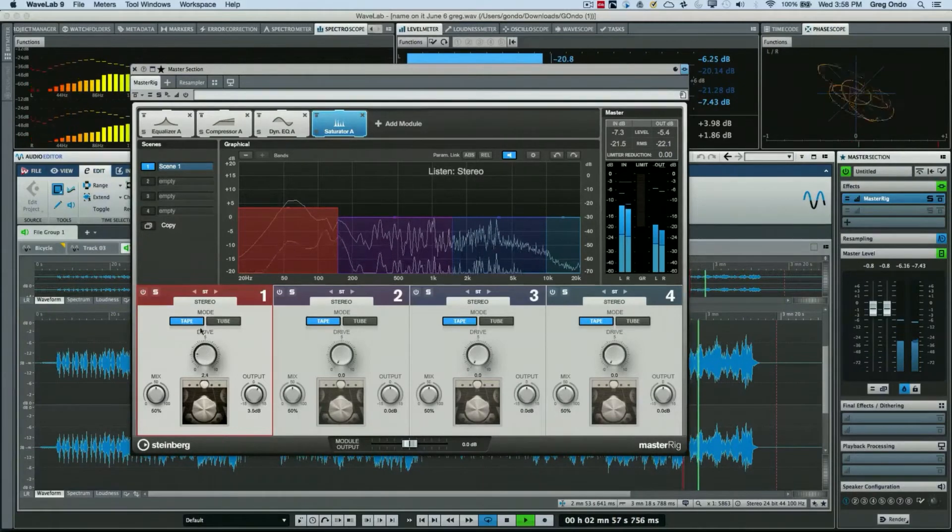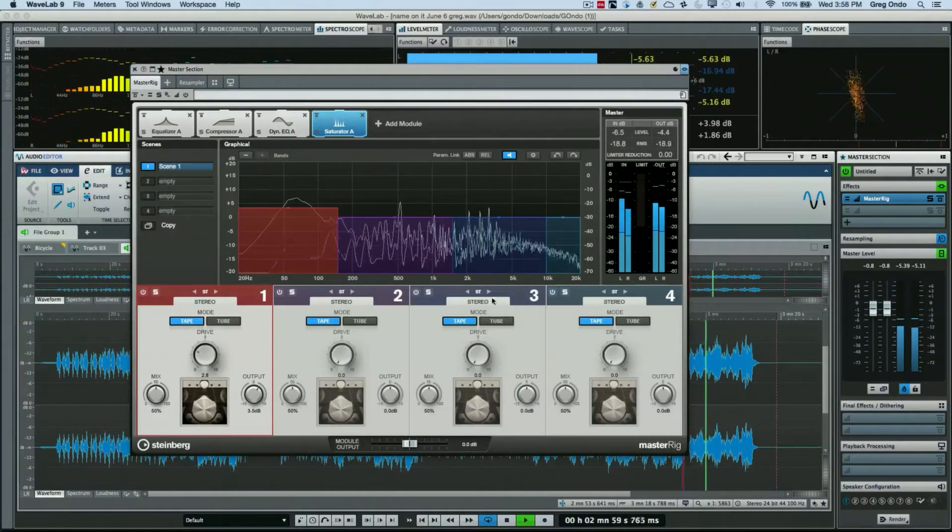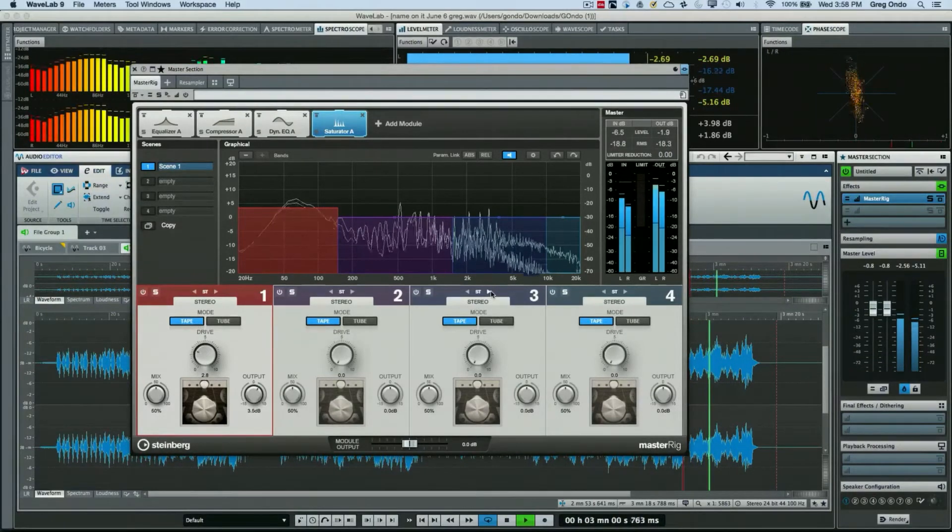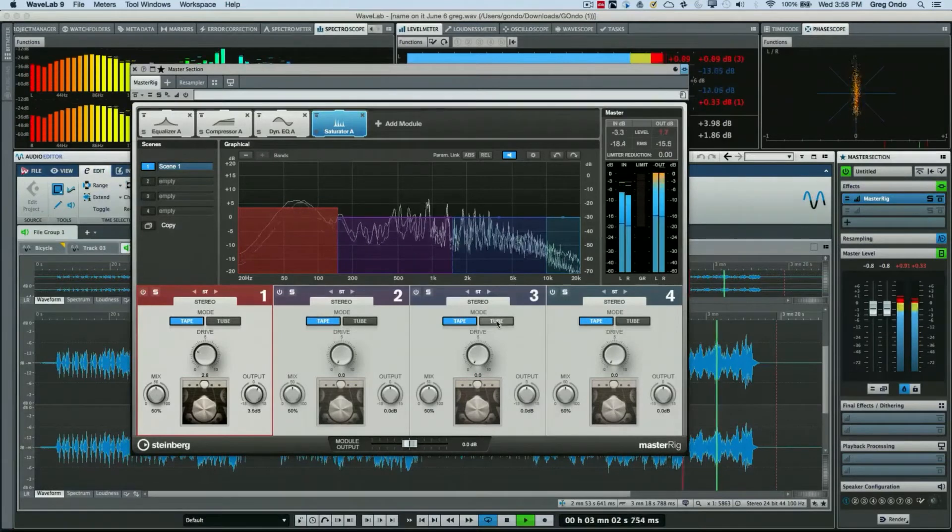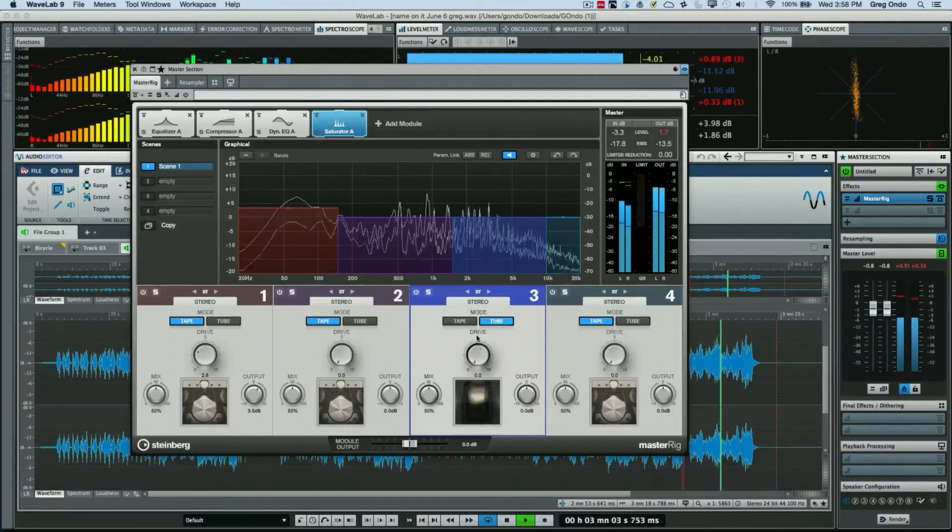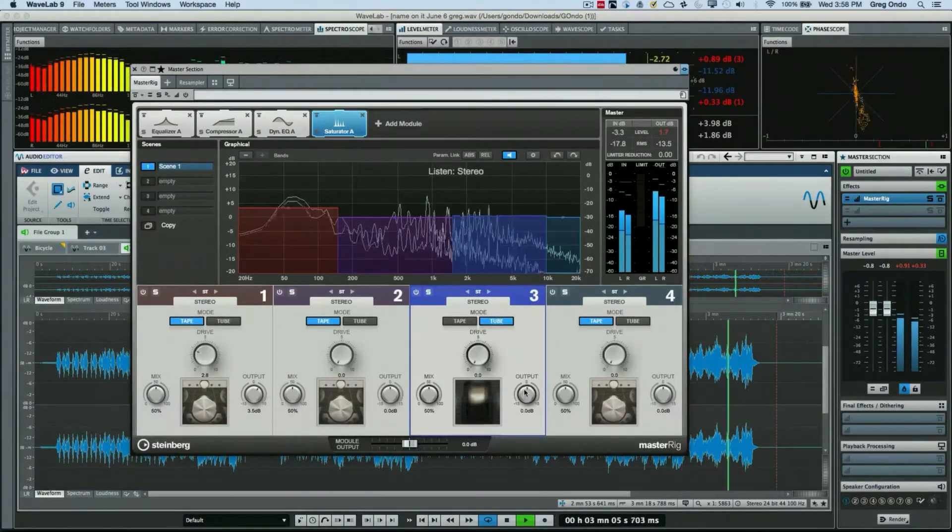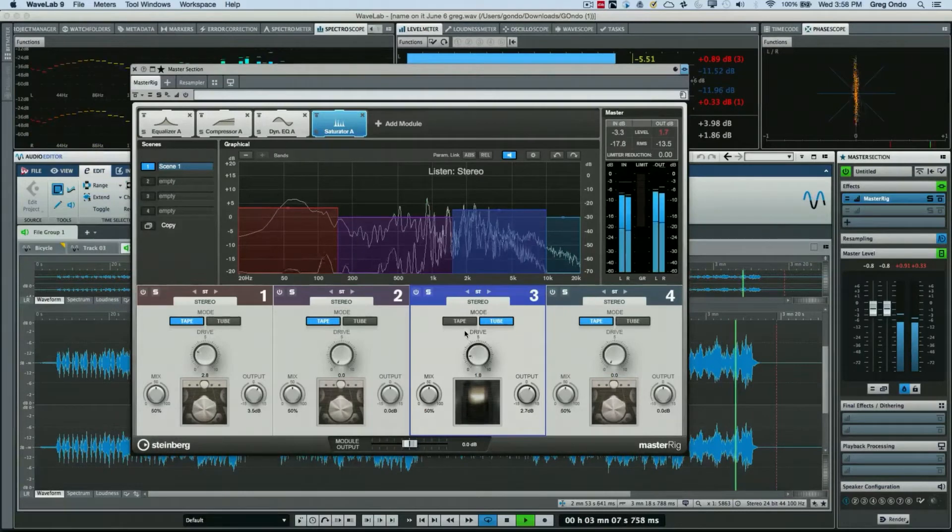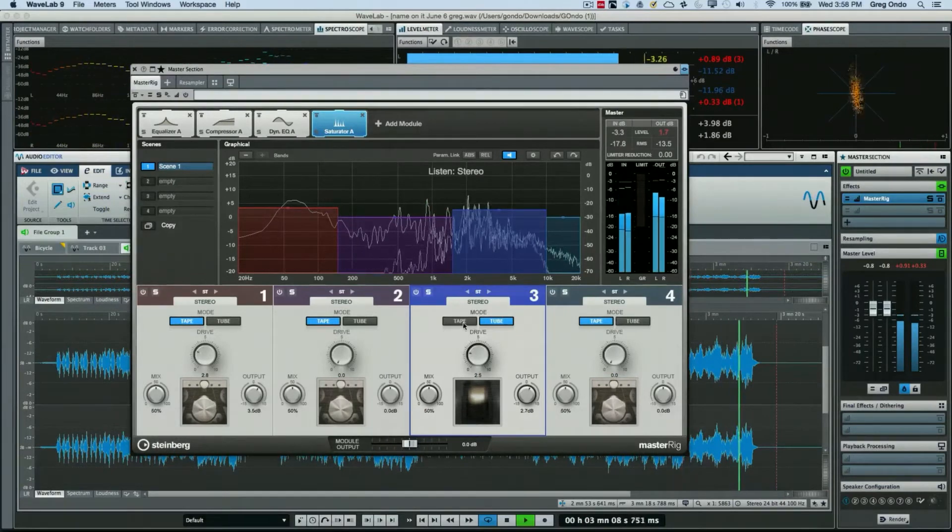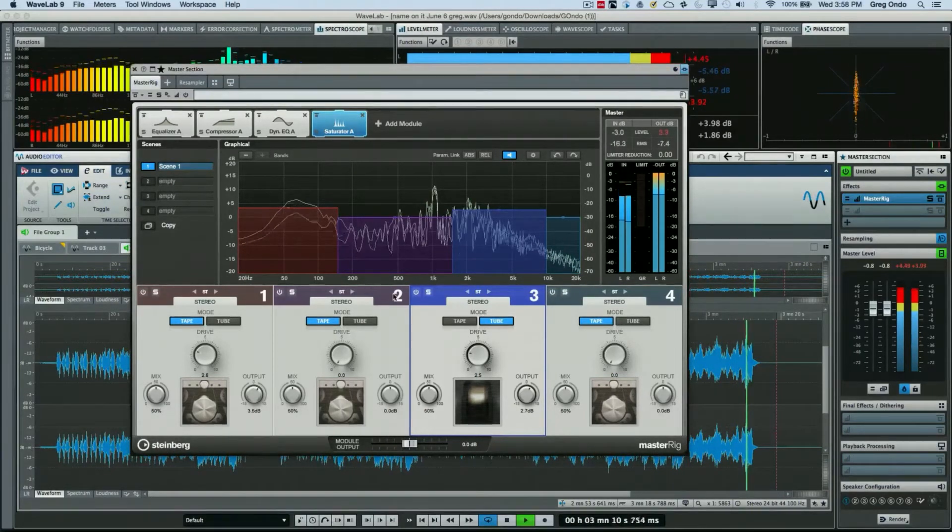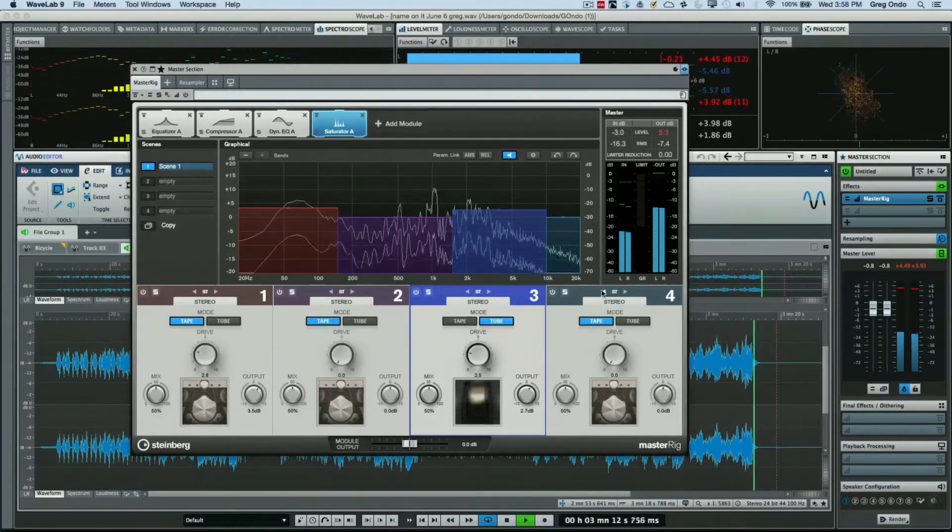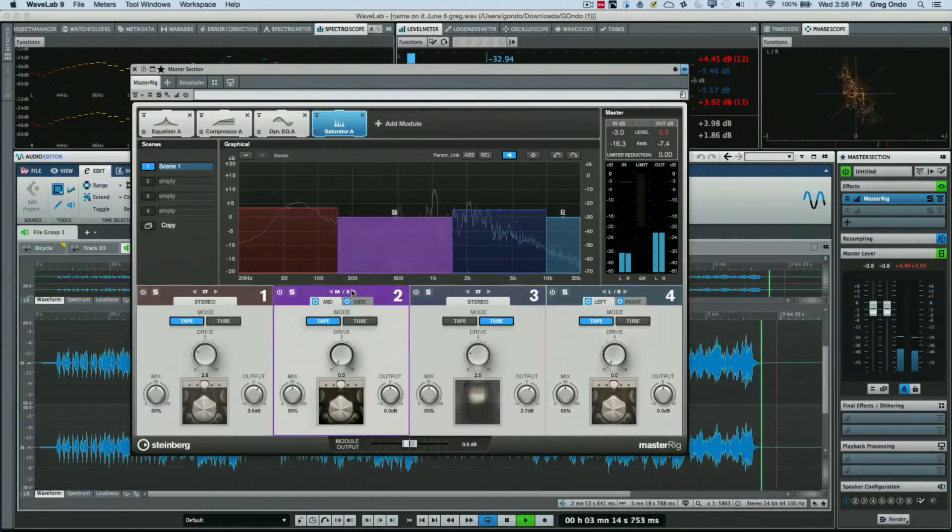Add a little more drive. Let's say on the vocal frequency range, I want this to have a little more tube sound.